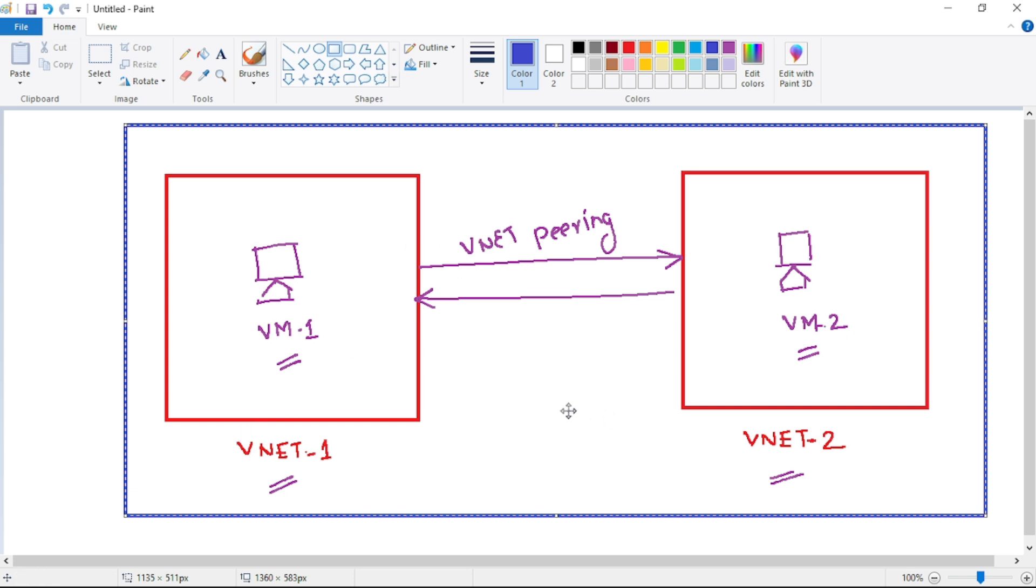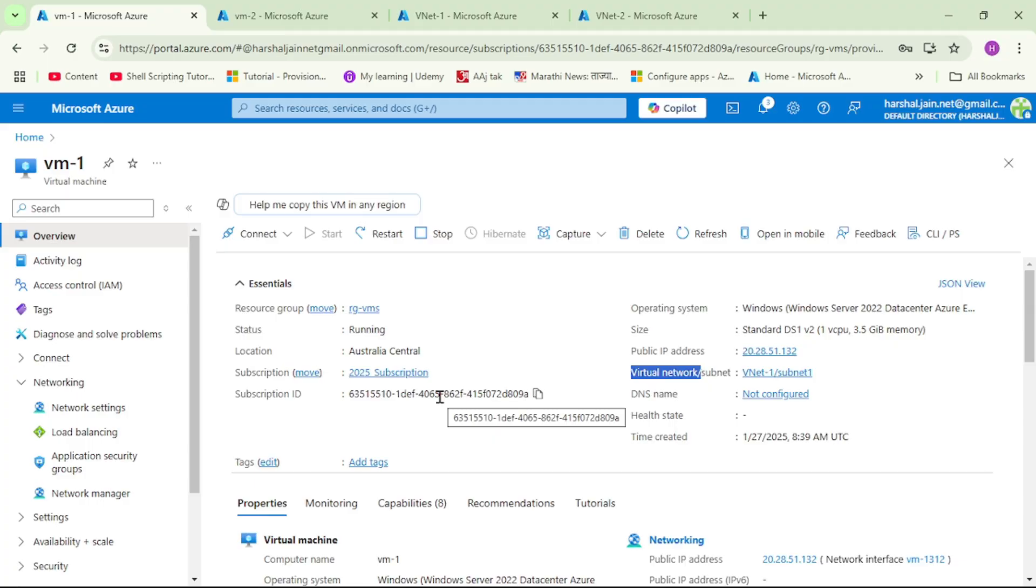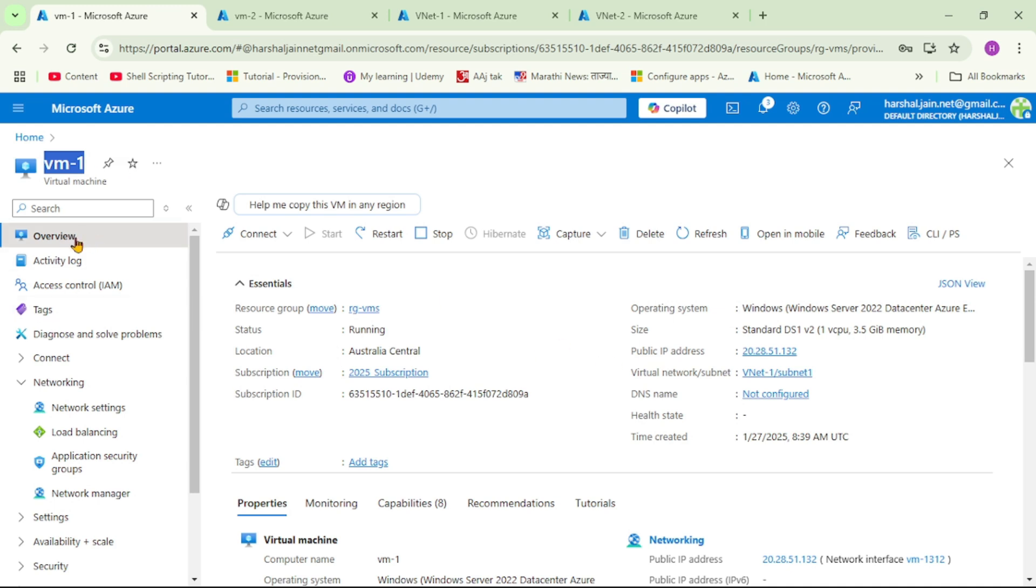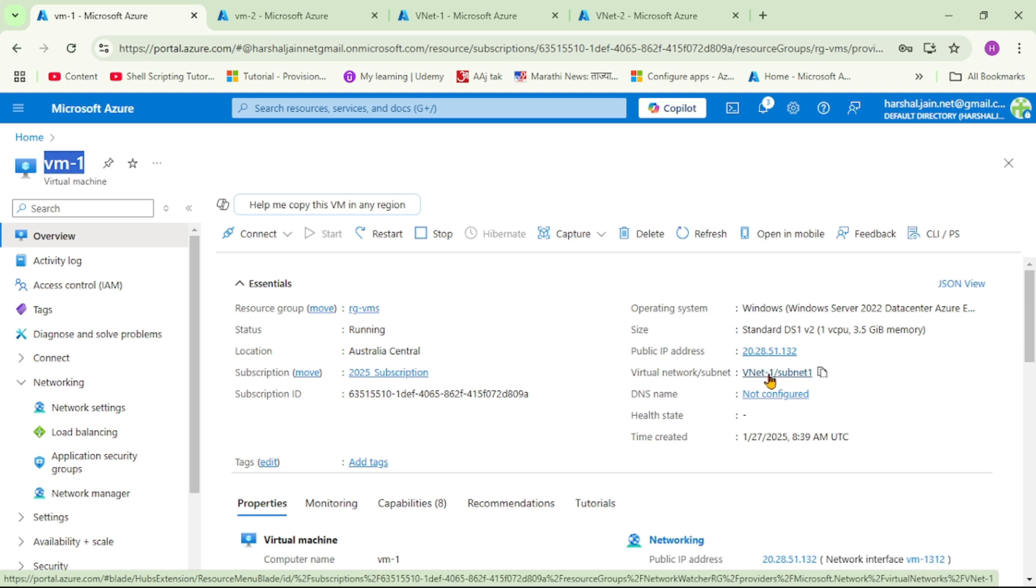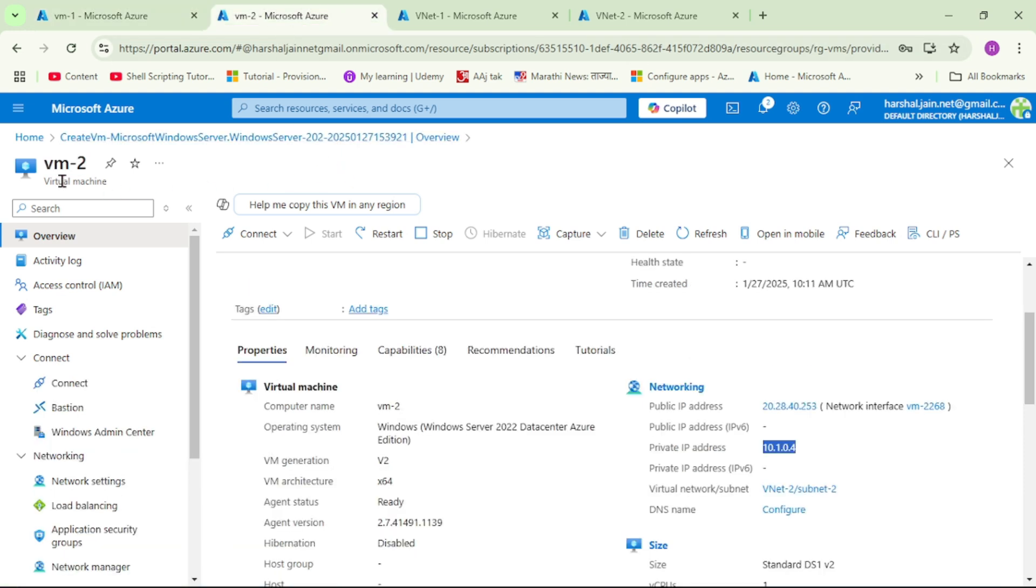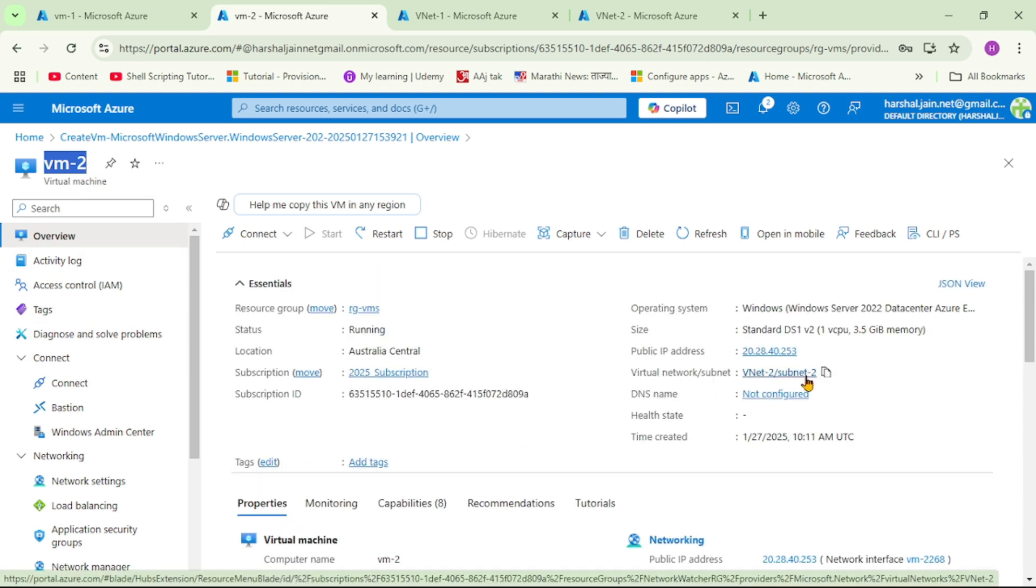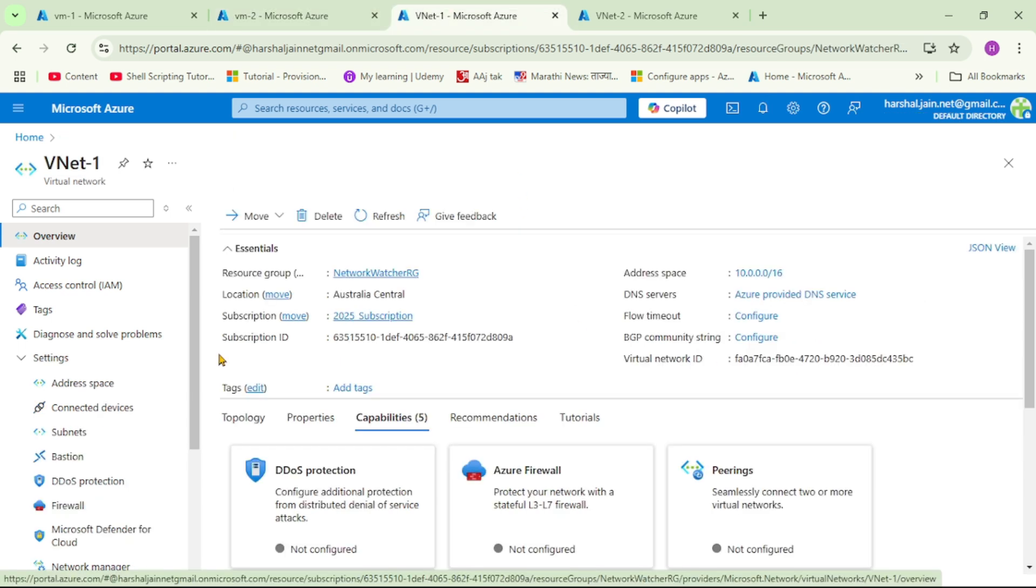Now let's actually see it in action. We are in Azure portal and if you see this is our VM1. This VM1 is part of this virtual network VNet1 subnet1. We also have VM2 and this VM2 is part of VNet2 subnet2.